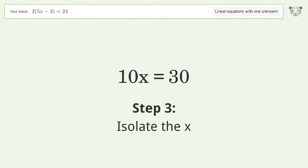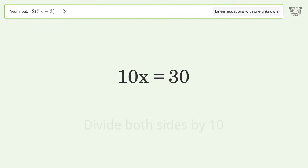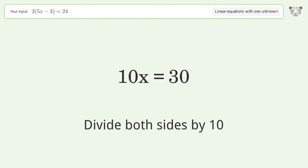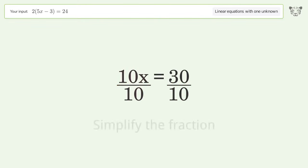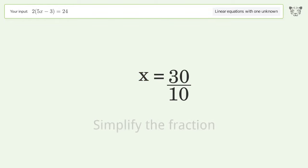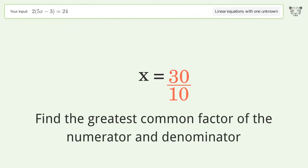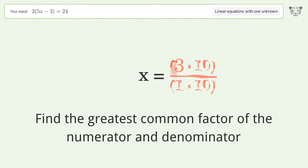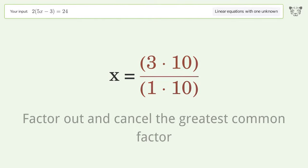Isolate x by dividing both sides by 10. Simplify the fraction by finding the greatest common factor of the numerator and denominator, then factor out and cancel the greatest common factor.